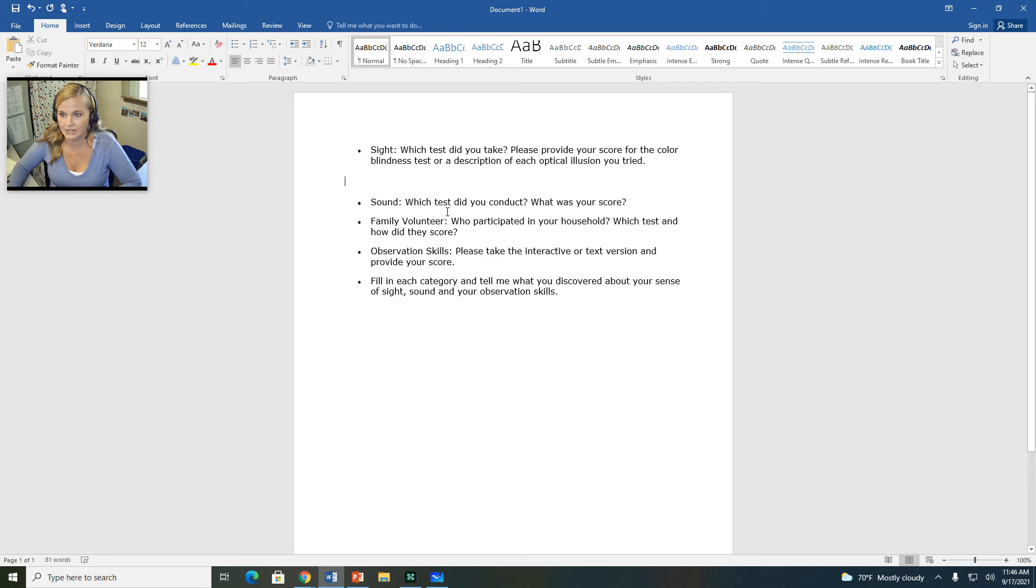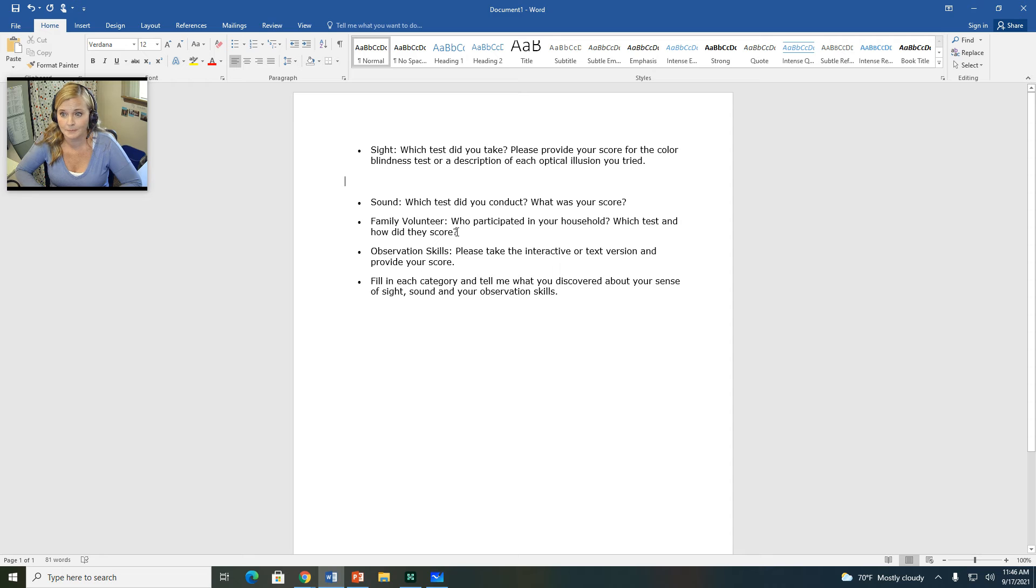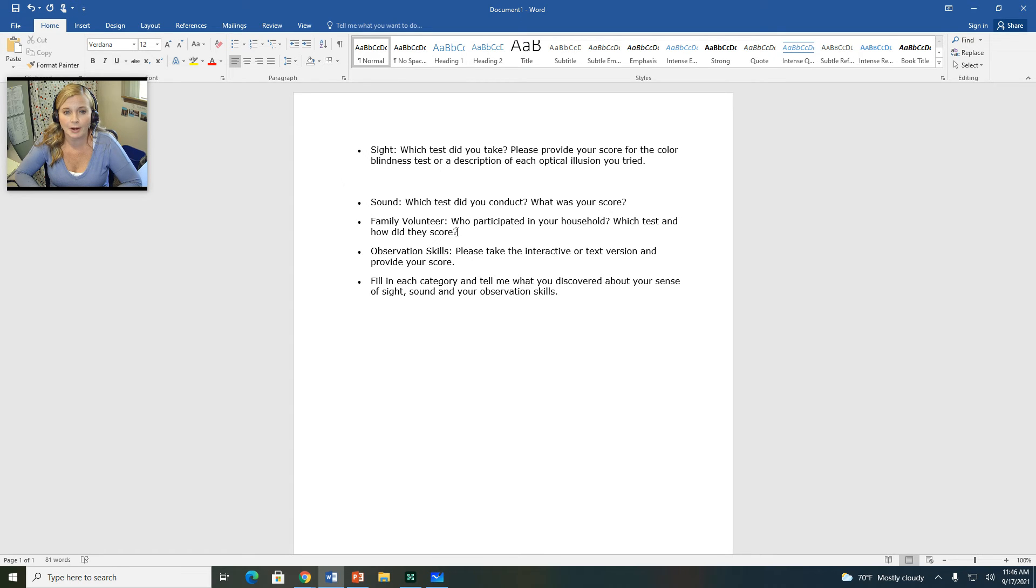Sound. Which test did you conduct? What was your score? Family volunteer. So you should ask a family member to volunteer to do the test, too. Have them take one of the tests and see how they score and compare your results to their results. So it could be your mom or your dad or a grandma, grandpa, brother, sister, even a family friend.